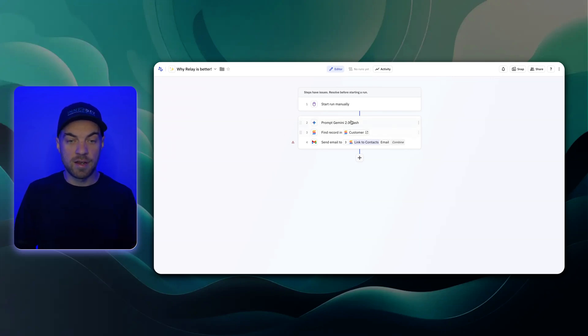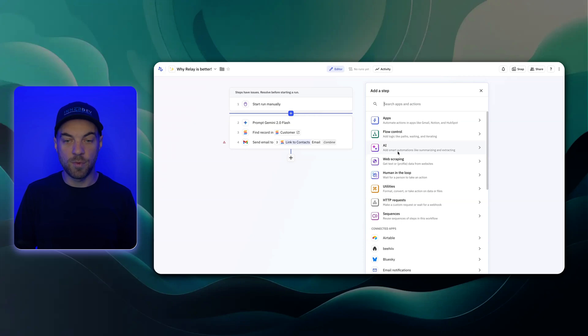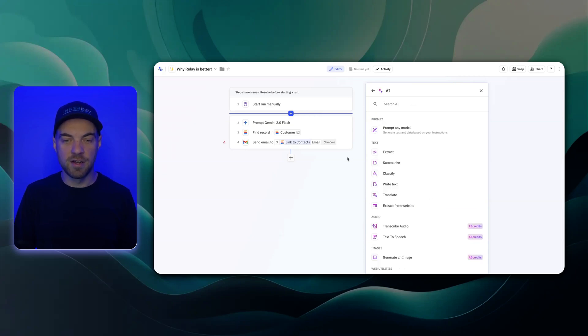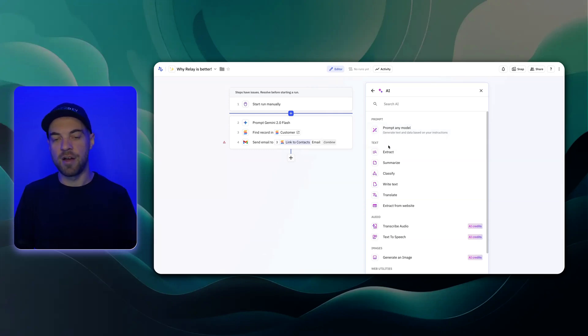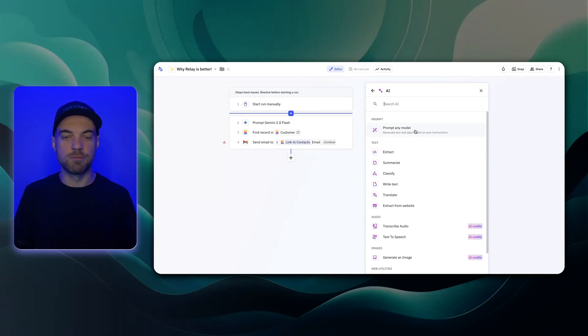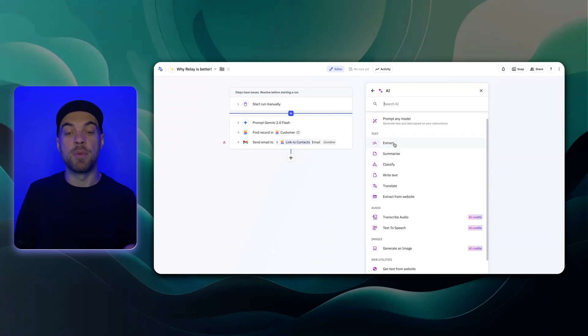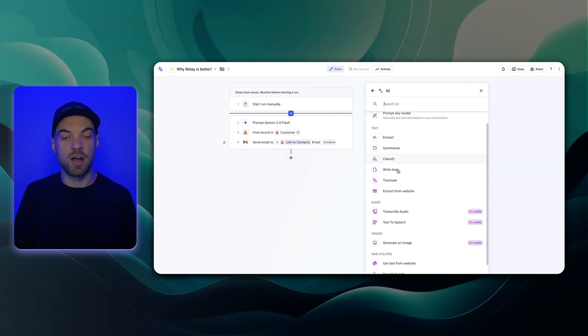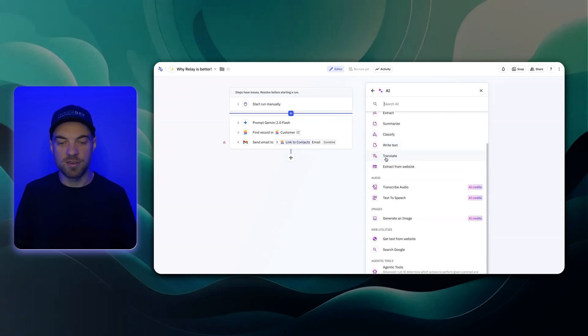The first one is if I go and click this plus icon, we can see that they have an AI section here. If we select it, they have a bunch of different options. So you can prompt any model. This allows you to set up your own custom prompt and structured text output and all those types of things. But they also have some pre-built options as well: extract, summarize, classify, write text, and so on.